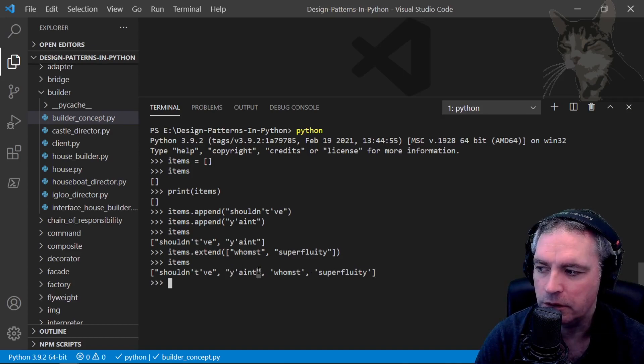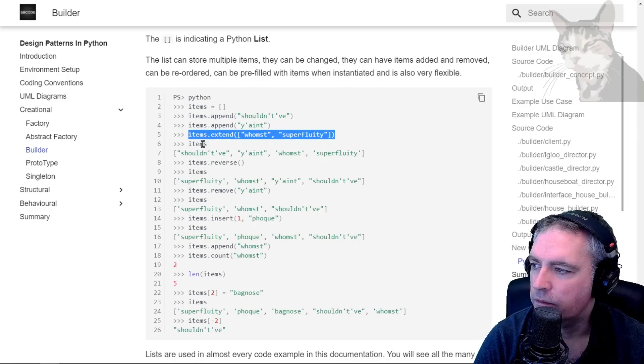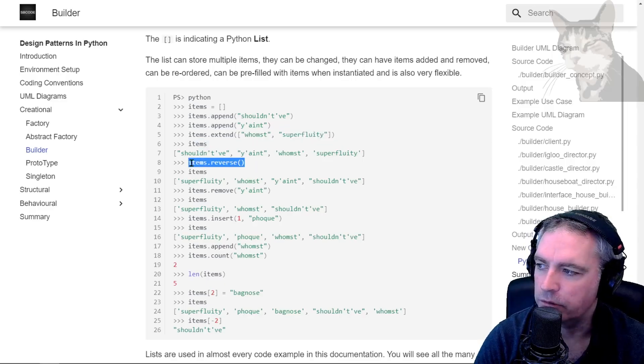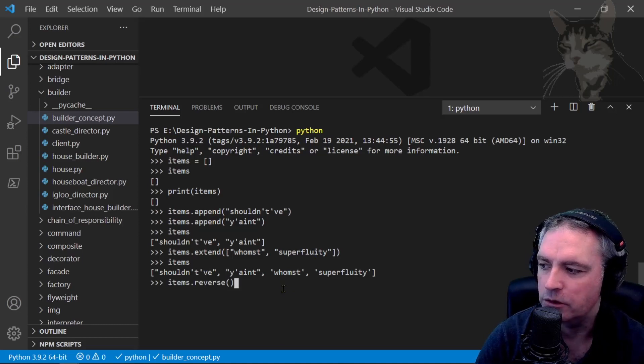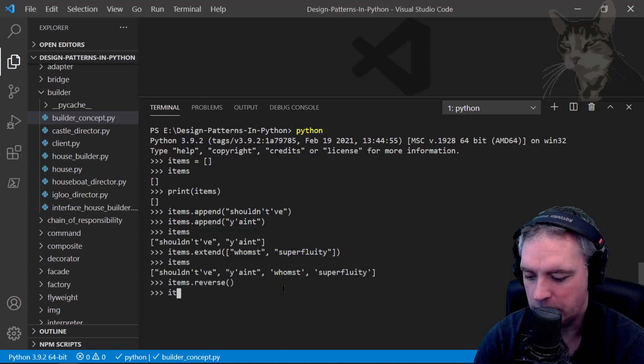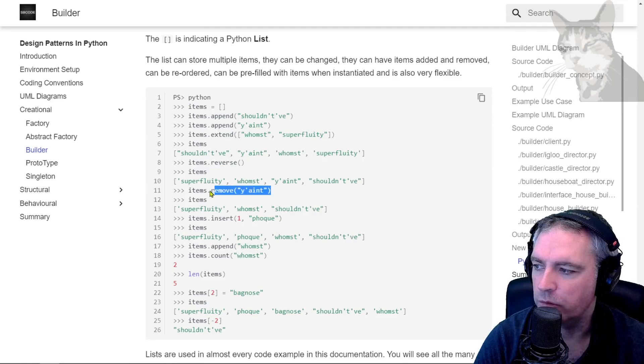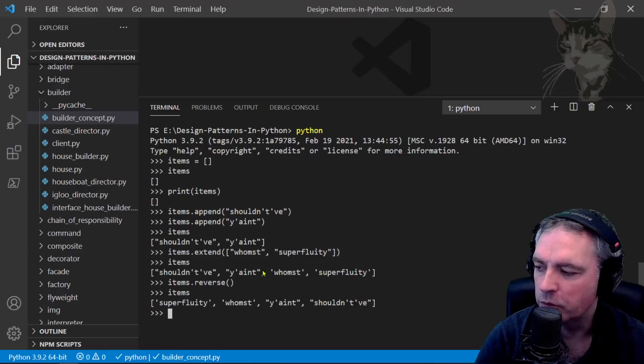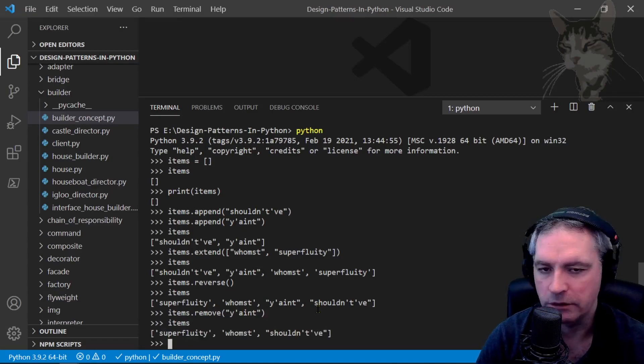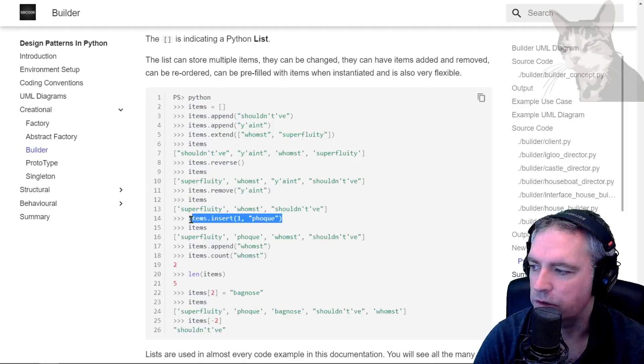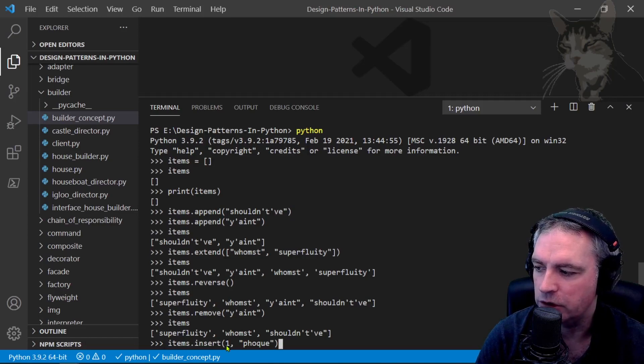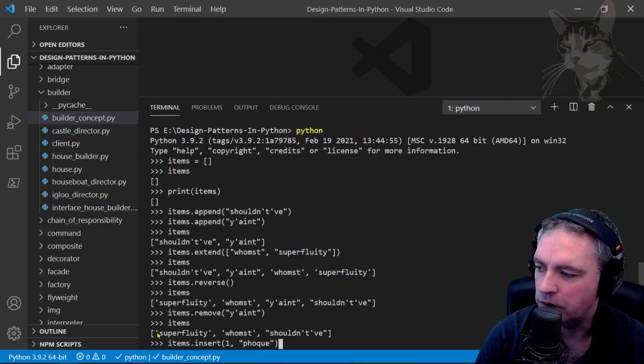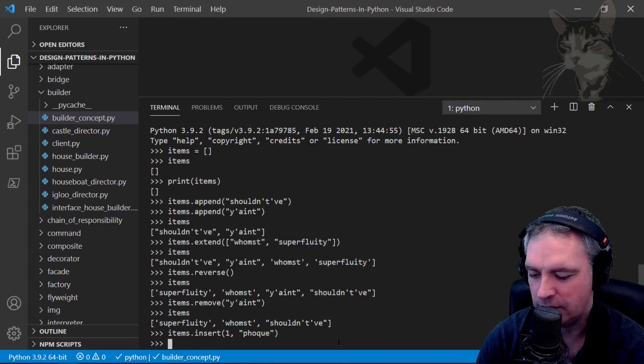We can reverse that list. So items.reverse - let's look at items now. It's reversed. We can remove one of the items, so we'll remove it by name: items.remove('yanked'). It doesn't exist now. Let's insert a new word, so I'm inserting at position one 'folk', so it should say superfluity, folk, woomst. Shouldn't have - let's append woomst.